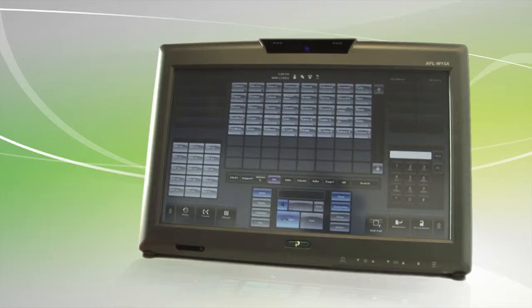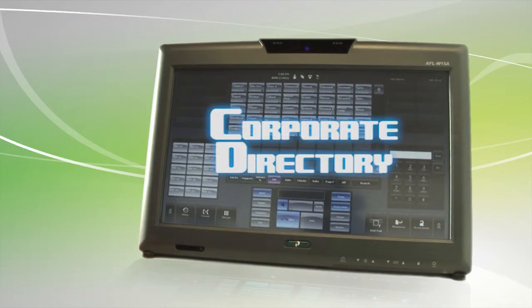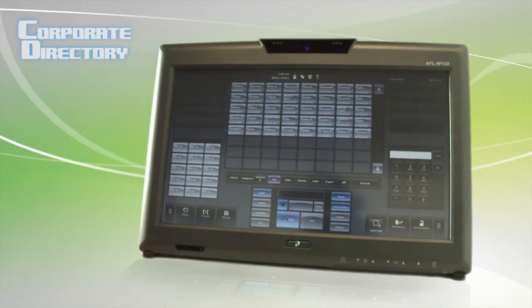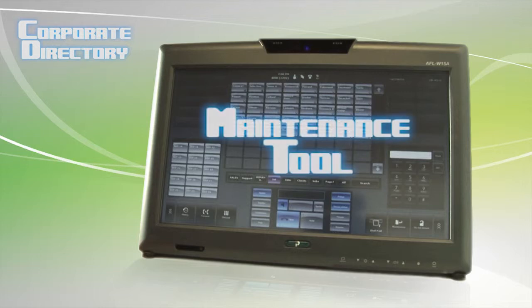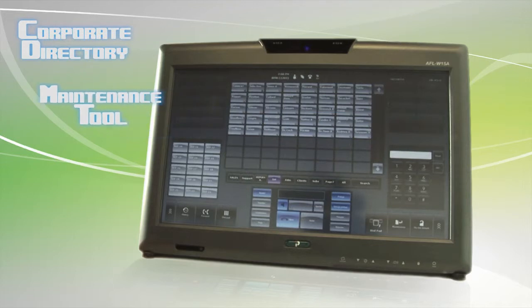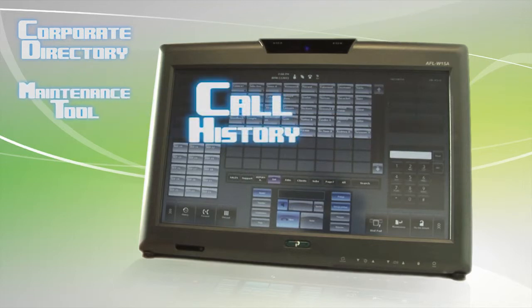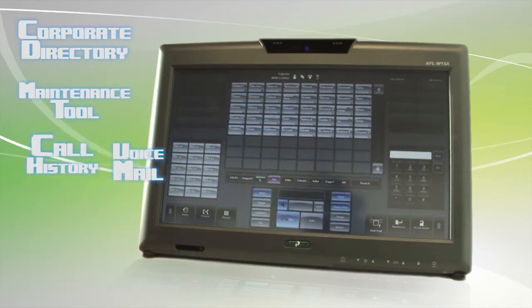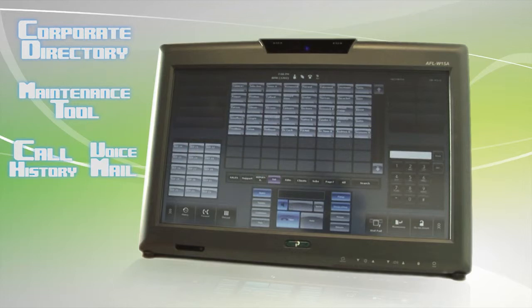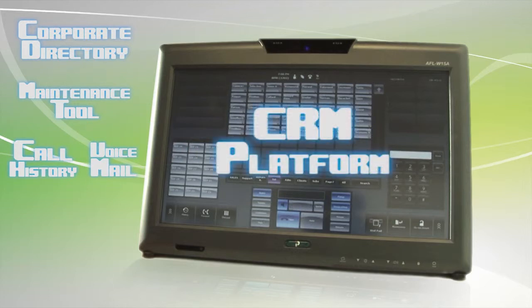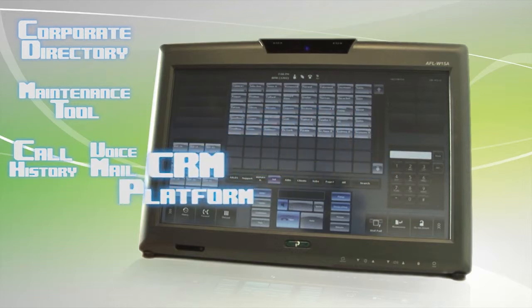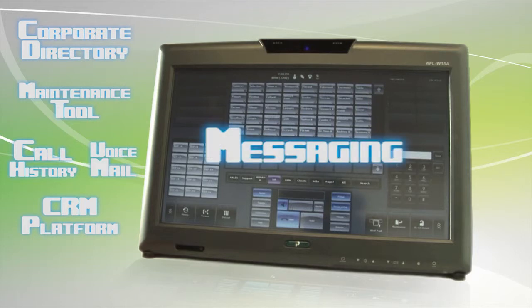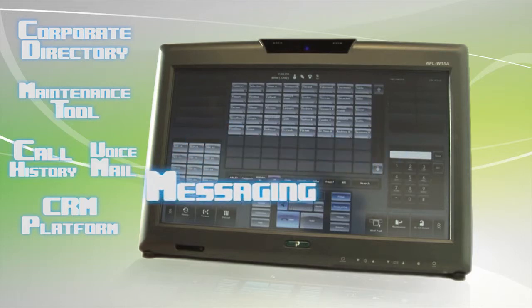There are many useful tools and options available to help personalize the user's experience and increase their efficiency and effectiveness. These features include full access to the corporate directory and intuitive searching, simple management of contacts and user options through the maintenance tool, advanced call histories and access to voicemail, the ability to integrate to a CRM platform and even messaging capabilities such as email.